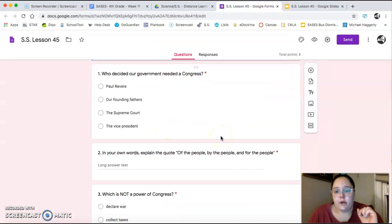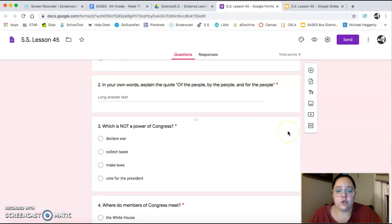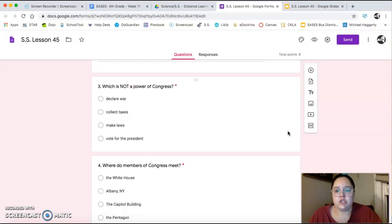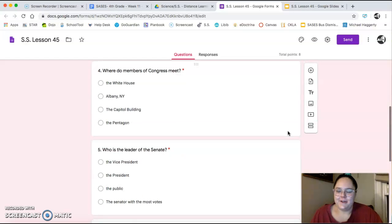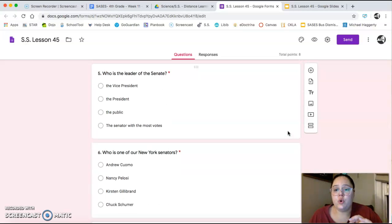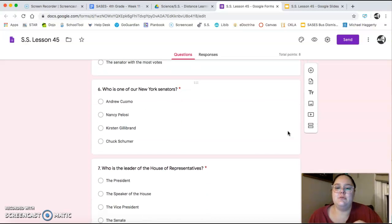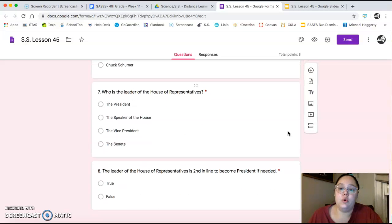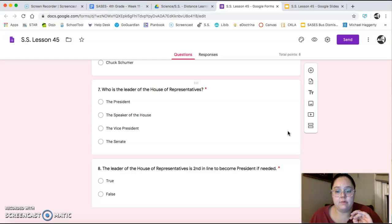Let's go over your questions. Number one: who decided our government needed a Congress? Number two: in your own words, explain the quote 'of the people, by the people, and for the people.' Number three: which is NOT a power of Congress — don't get tricked. Number four: where do the members of Congress meet, and what is that building called? Number five: who is the leader of the Senate — don't get tricked. Number six: who is one of our New York senators? Number seven: who is the leader of the House of Representatives? And number eight is true or false: the leader of the House of Representatives is second in line to become president if needed.